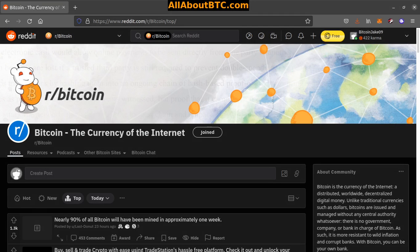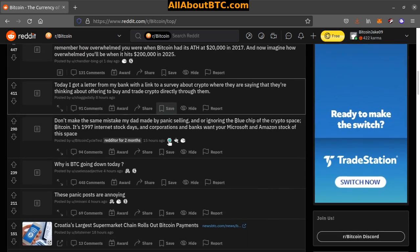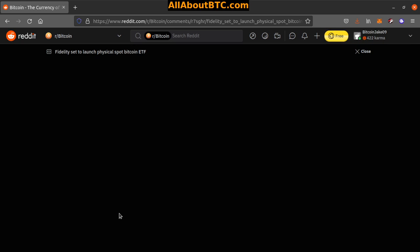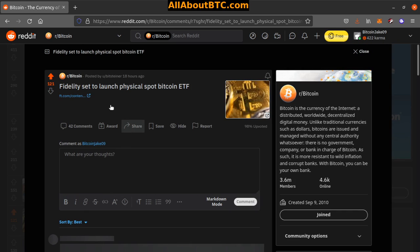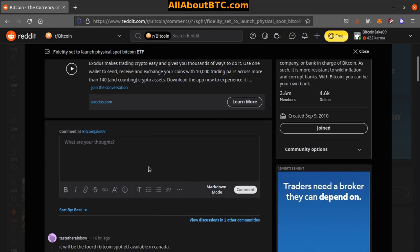Number 10: Fidelity set to launch physical spot Bitcoin ETF. So we're finally getting a spot Bitcoin ETF. Interesting.